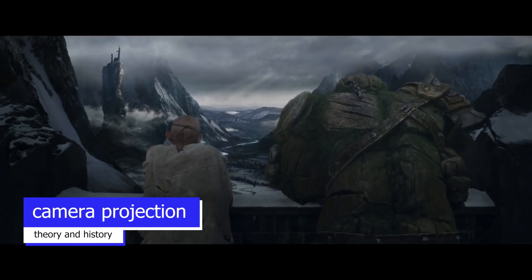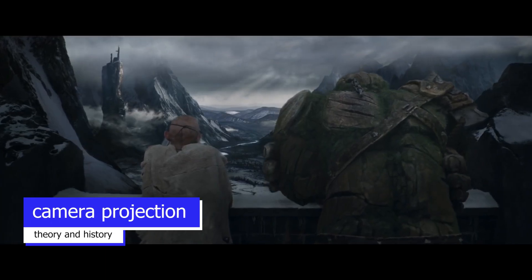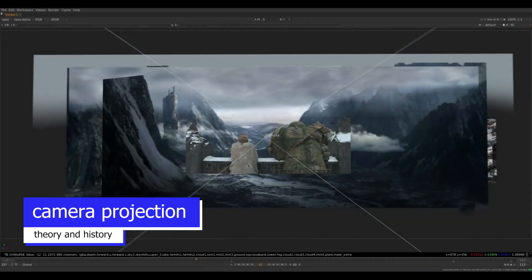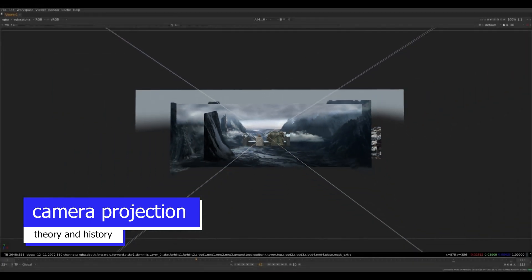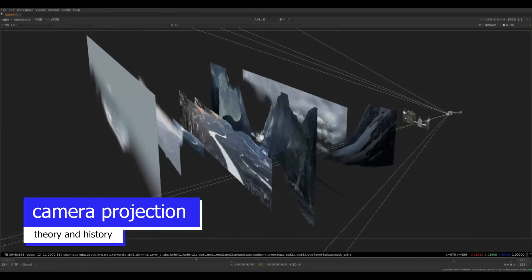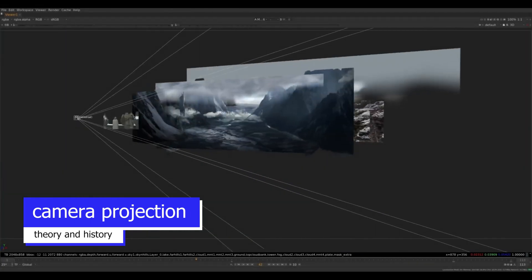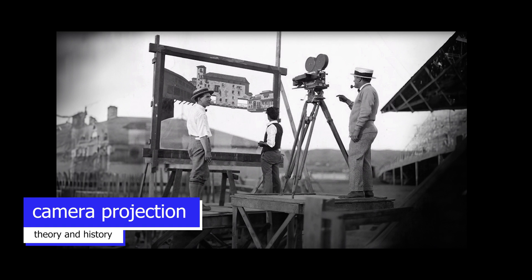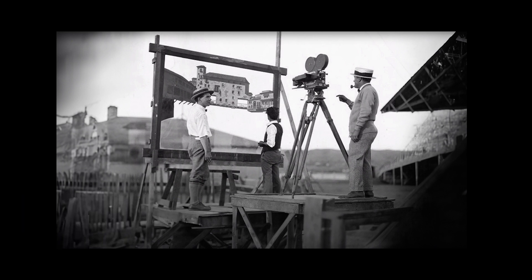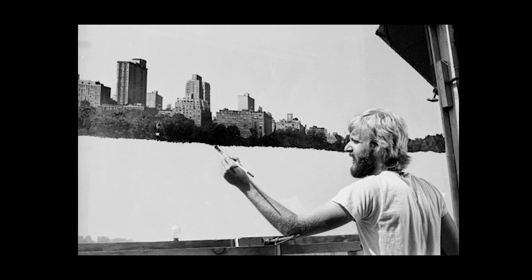You are probably wondering what is actually camera projection. So let's talk about what it is and where it's coming from. Camera projection is actually a furthermore advanced development of matte painting. Matte painting is 2D and camera projection then became 2.5D.